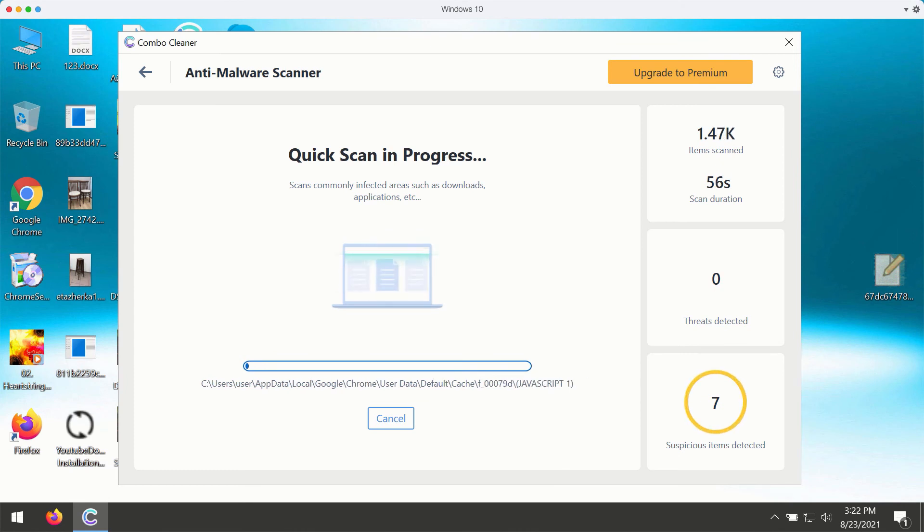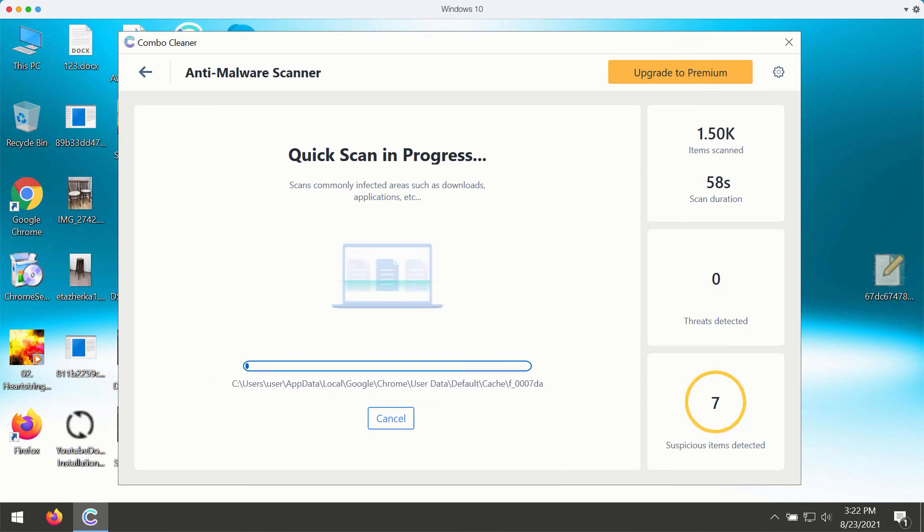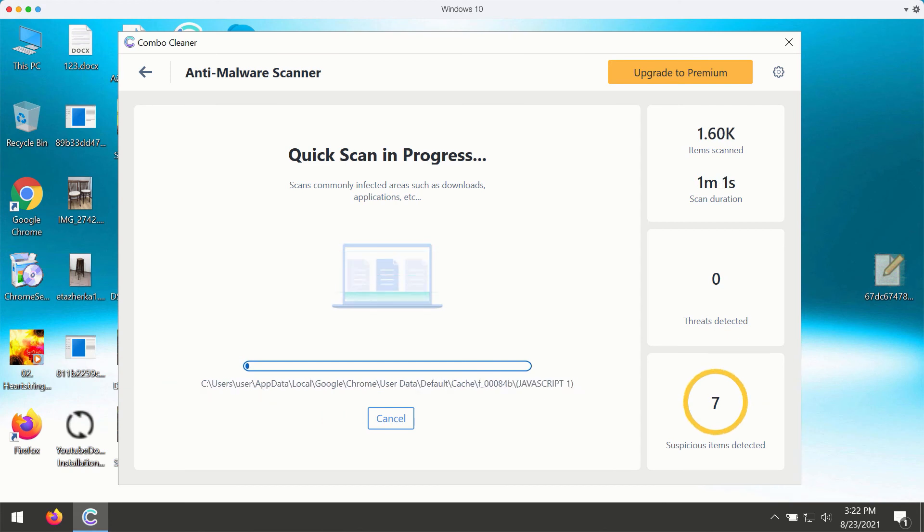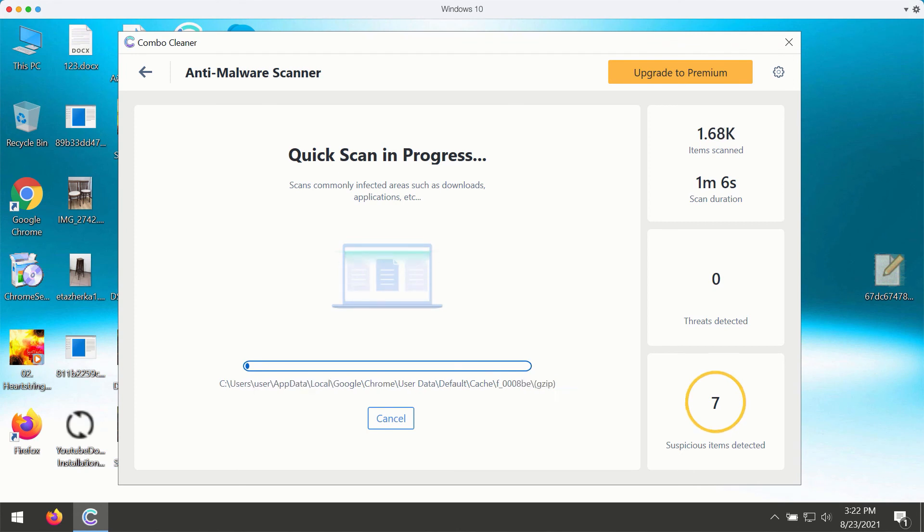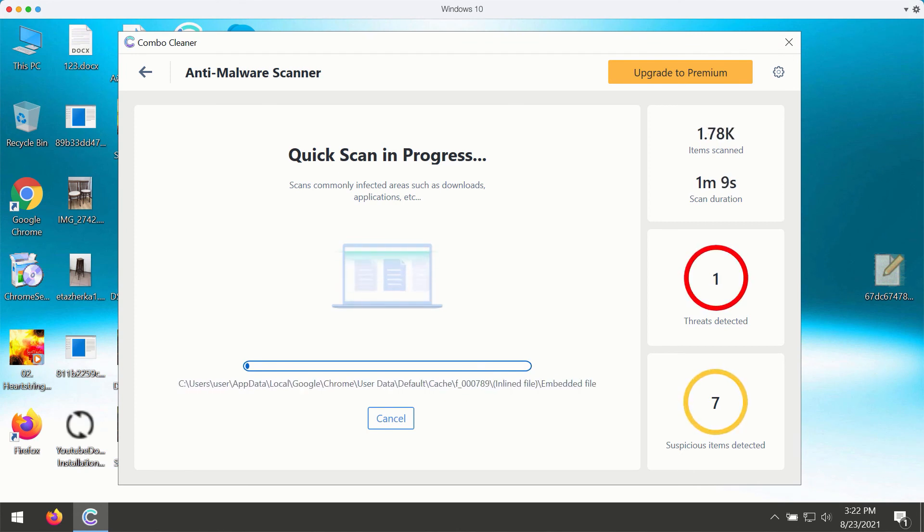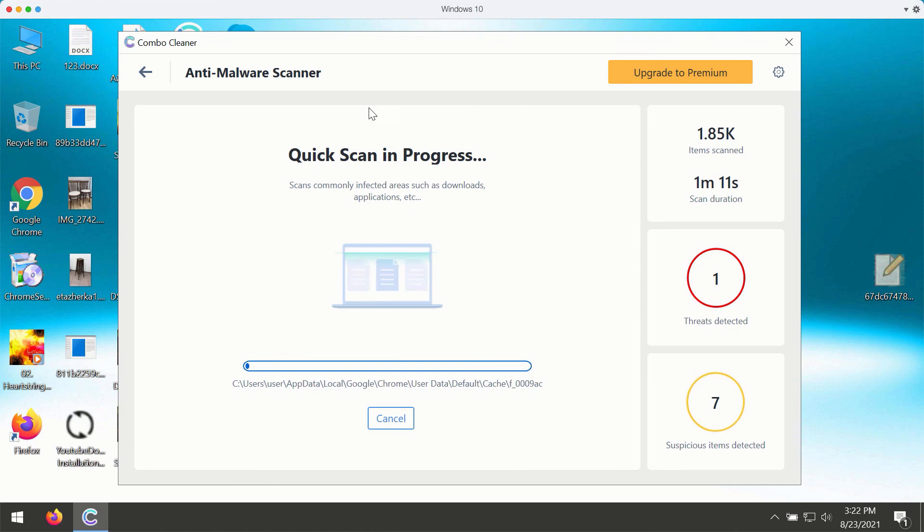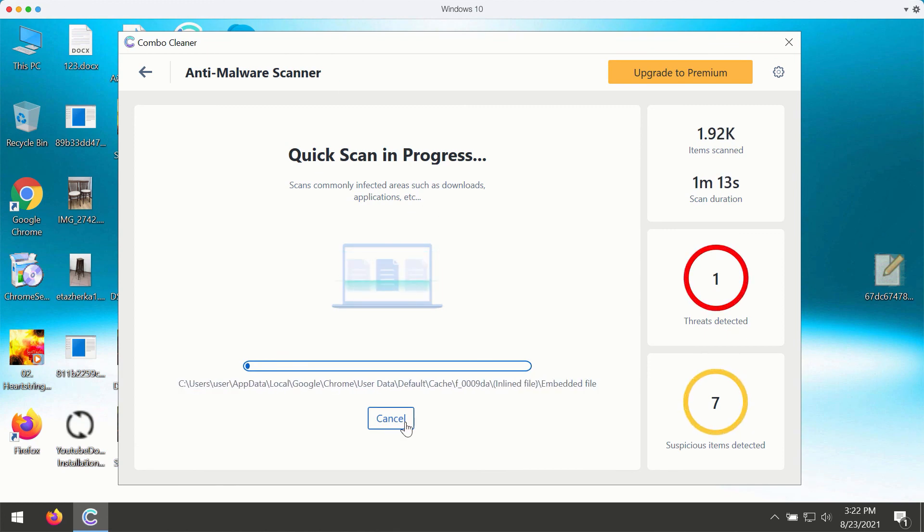and then at the end of the scan you will see the complete summary of all threats that are currently available on your Windows computer. You simply need to wait a bit until the scanning is over to see the detailed report.